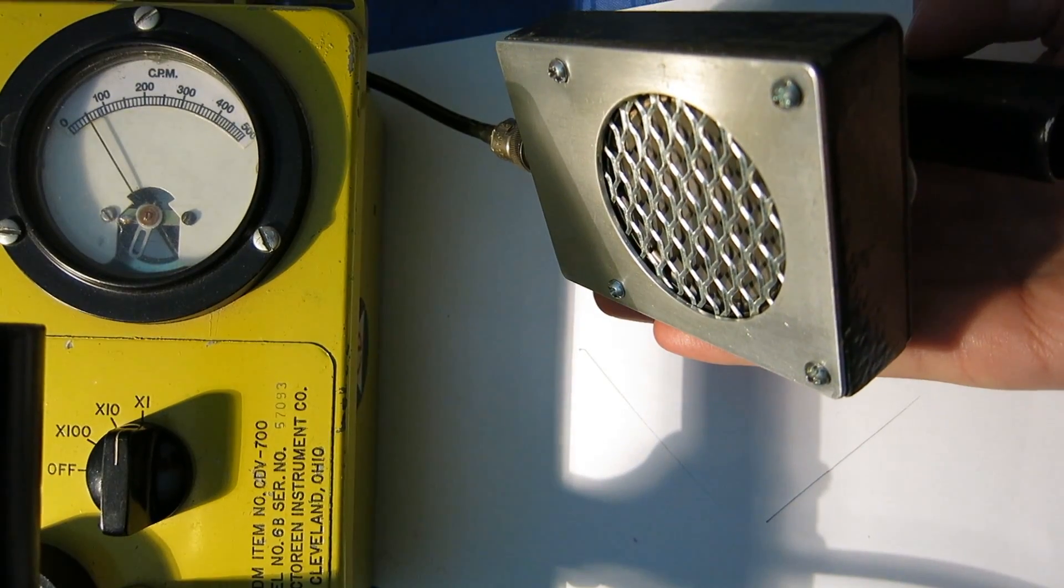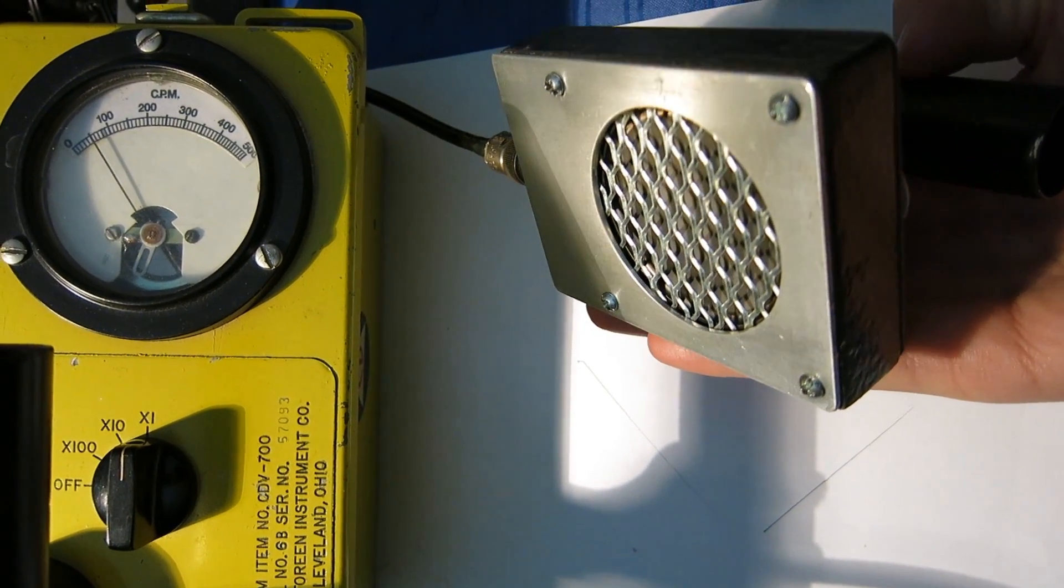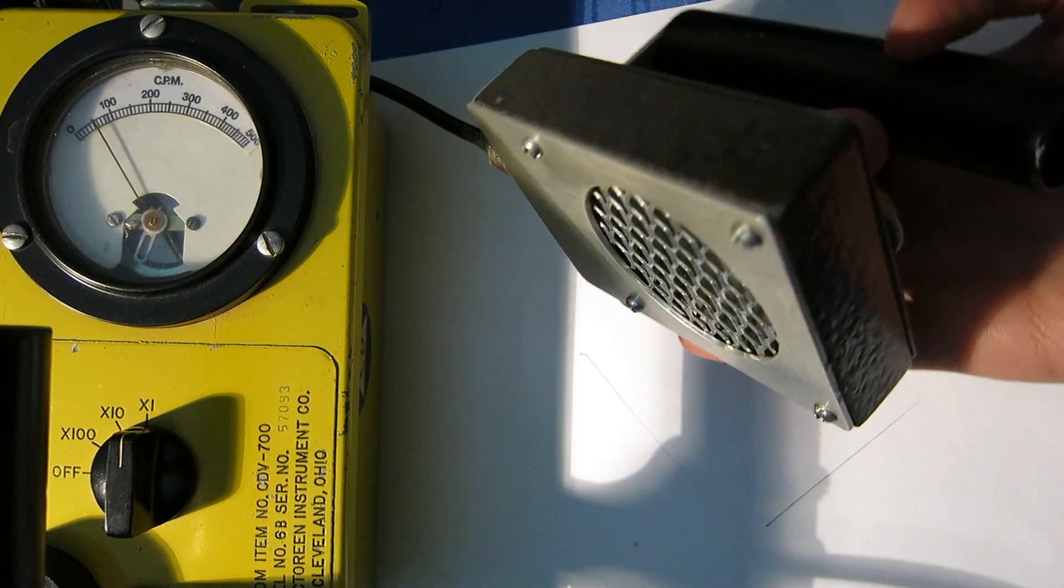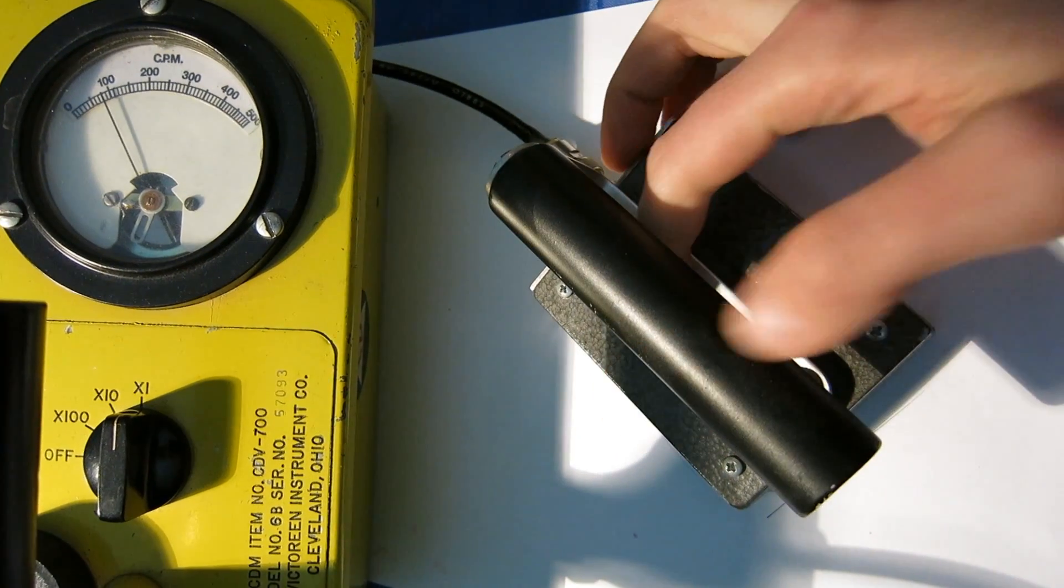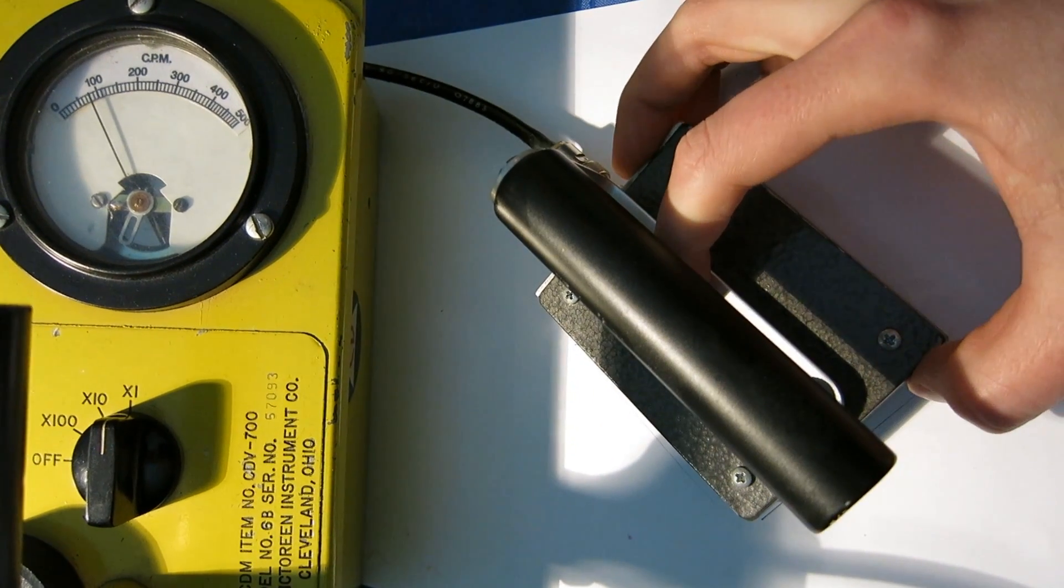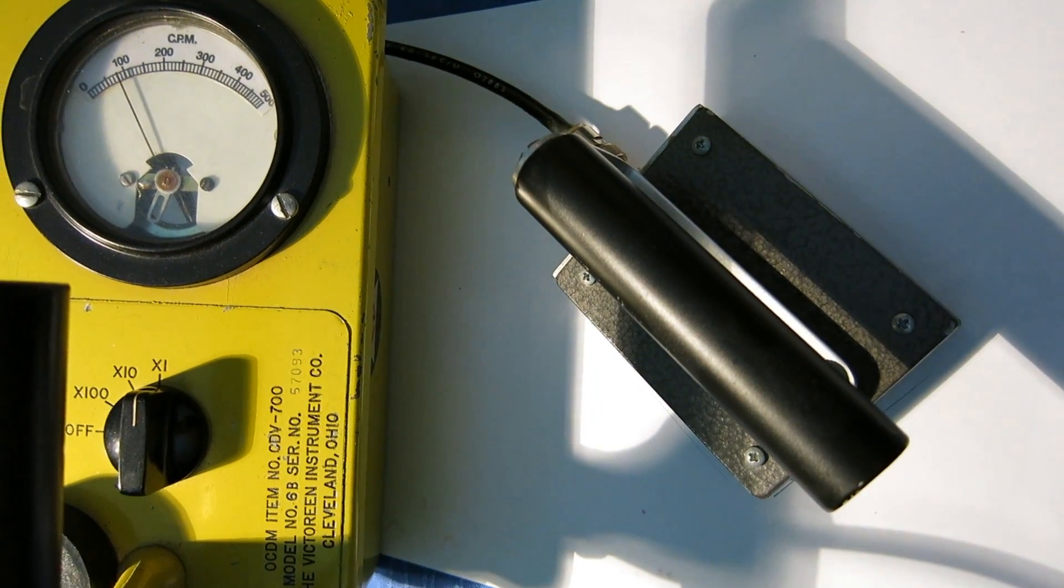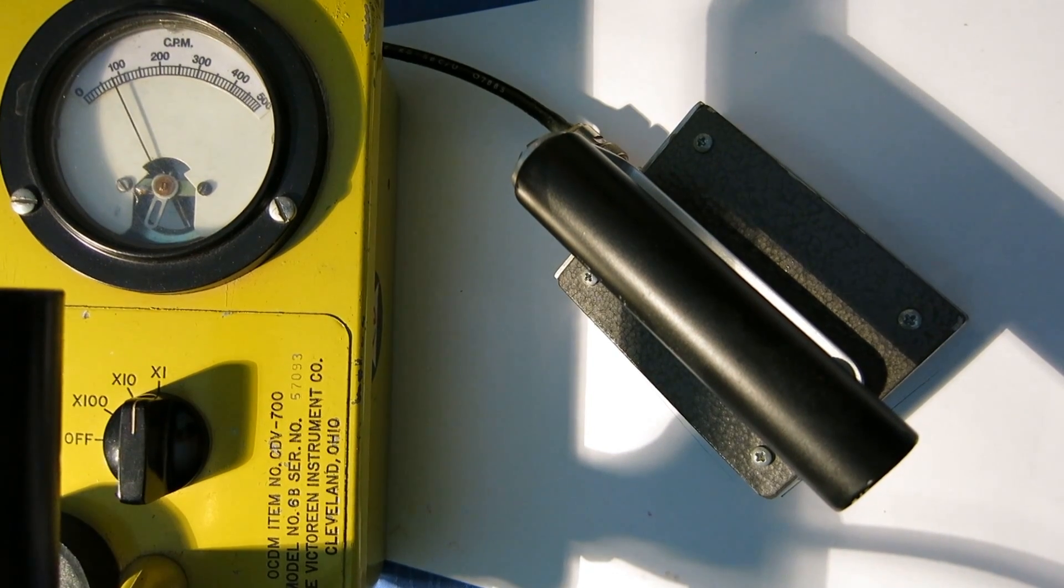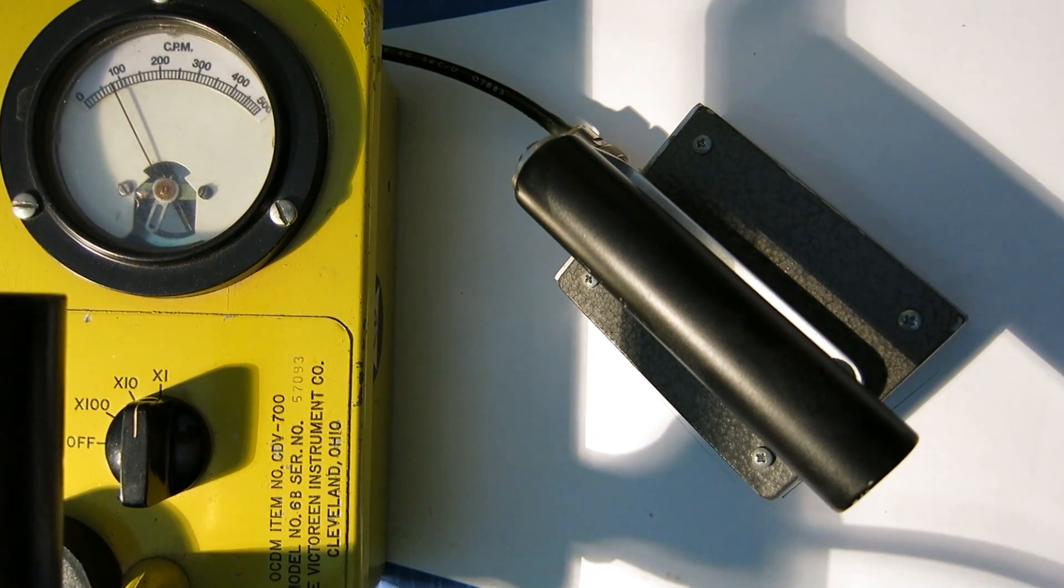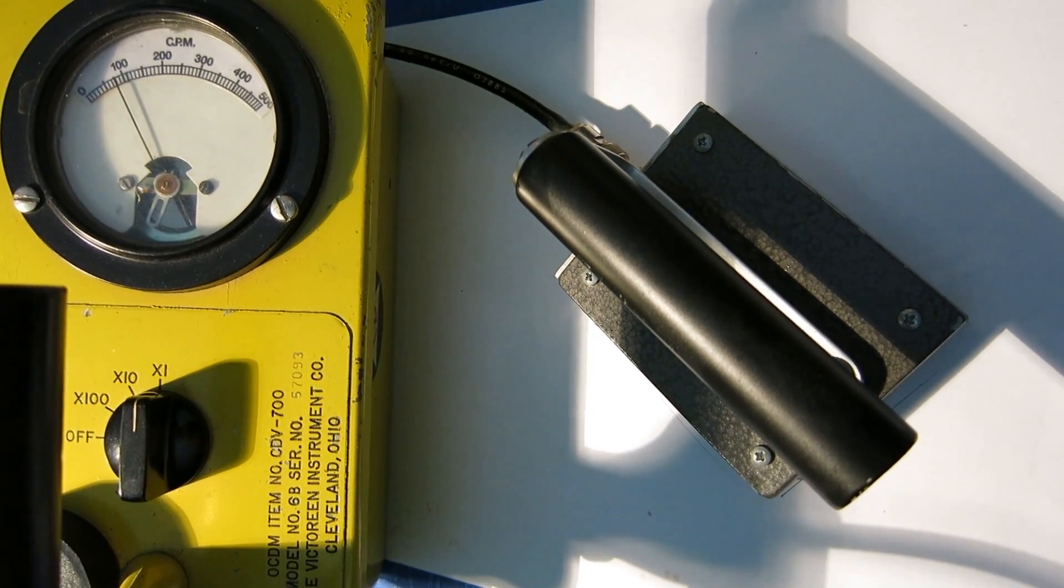I'm going to use my large Geiger-Müller pancake detector here. First of all, let's get a background reading. You can see it fluctuates somewhat between 50 and 120 or something. So let's note this background rating: 50 to 120 counts per minute.